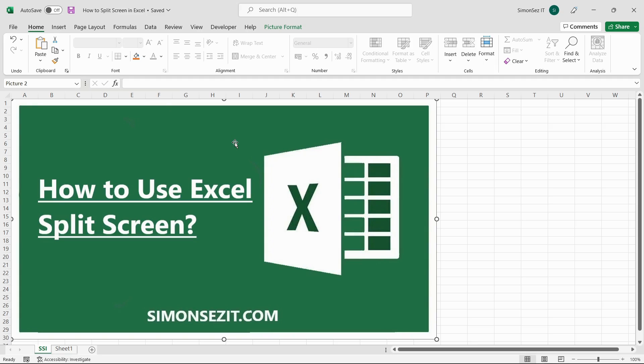Excel only allows you to view more or less 28 rows and 23 columns. But what if you have hundreds of rows and columns and want to compare them? In such a case, Excel allows you to split screens to enable you to visually compare any data.